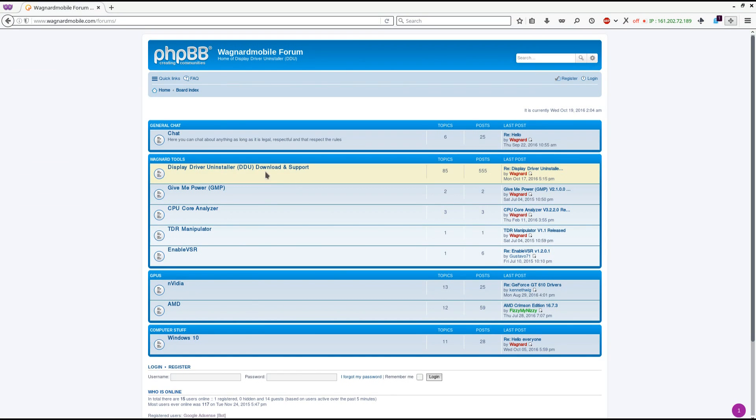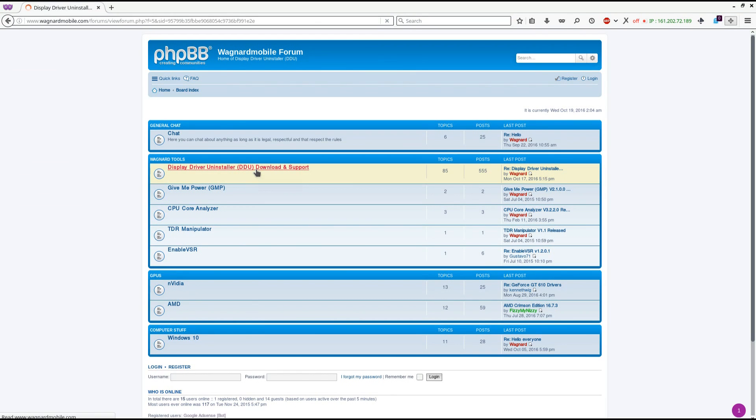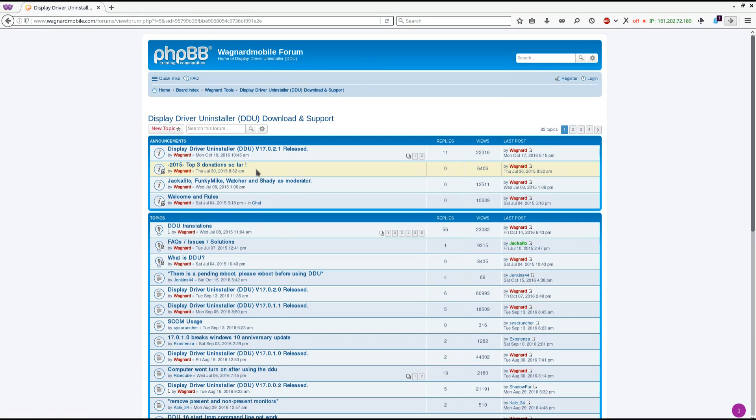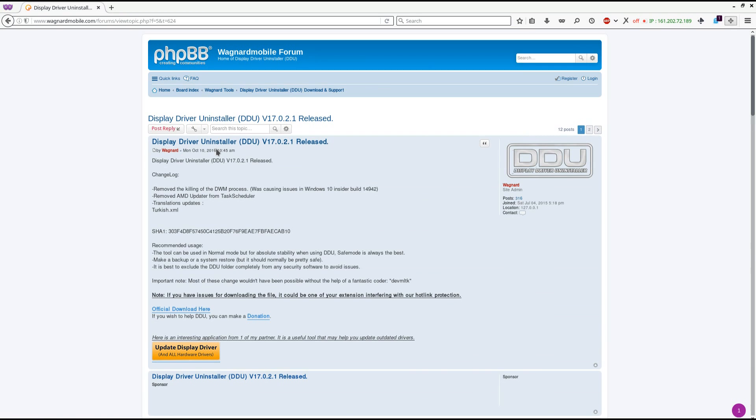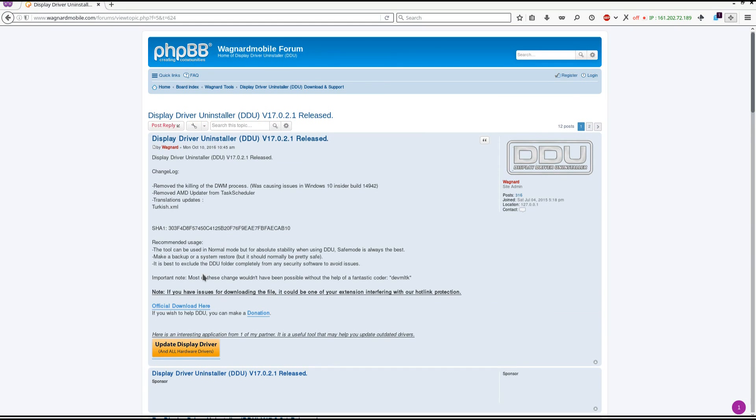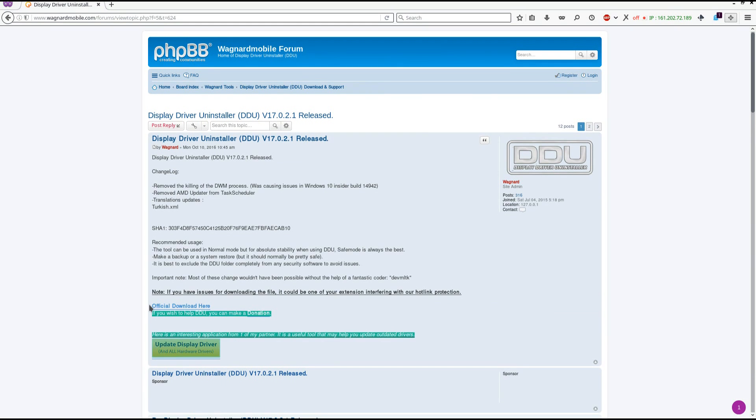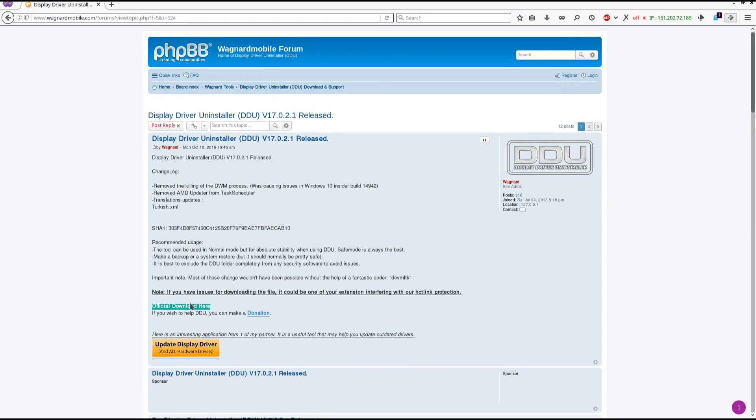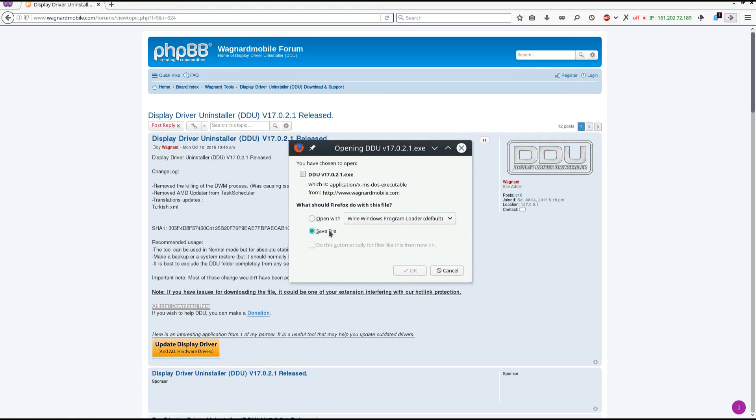That'll take you to the forum. You want to click on display driver uninstaller download and support, and then on display driver uninstaller DDU released. Near the bottom of the first post you'll see official download here. So you want to click on official download here.